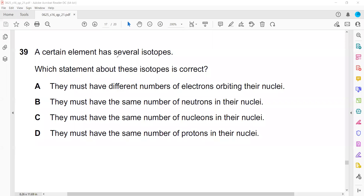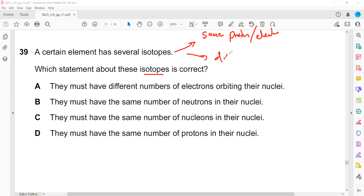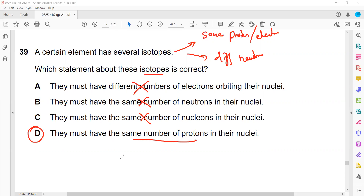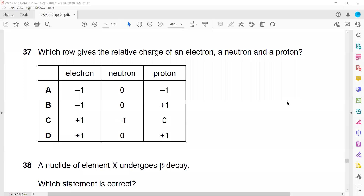A certain element has several isotopes - which statement about isotopes is correct? Isotopes have the same number of protons and the same number of electrons, but they have different numbers of neutrons. So the option saying they must have different numbers of electrons is wrong. The option saying they have the same number of neutrons is also wrong. They must have the same number of protons - same proton number, different neutron number, or same atomic number but different atomic mass or nucleon number. So D is the right answer.